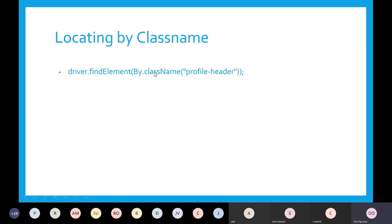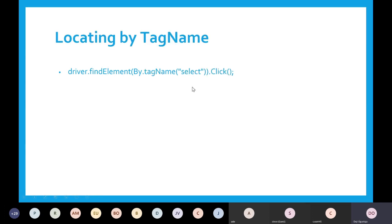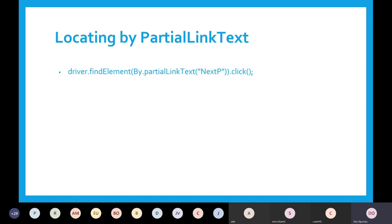The next one is by class name. You can also use the class name for that purpose, and also tag name — you can get an element by its tag. An example of a tag is the select statement, a tag, or a div. Depending on the tag you're looking for, you can get that. This is not commonly used because you might not get only one element, so more often than not you might want to use findElements in this situation. Partial link text is also a good one — in some cases you want to click on an element but only supply a partial link.